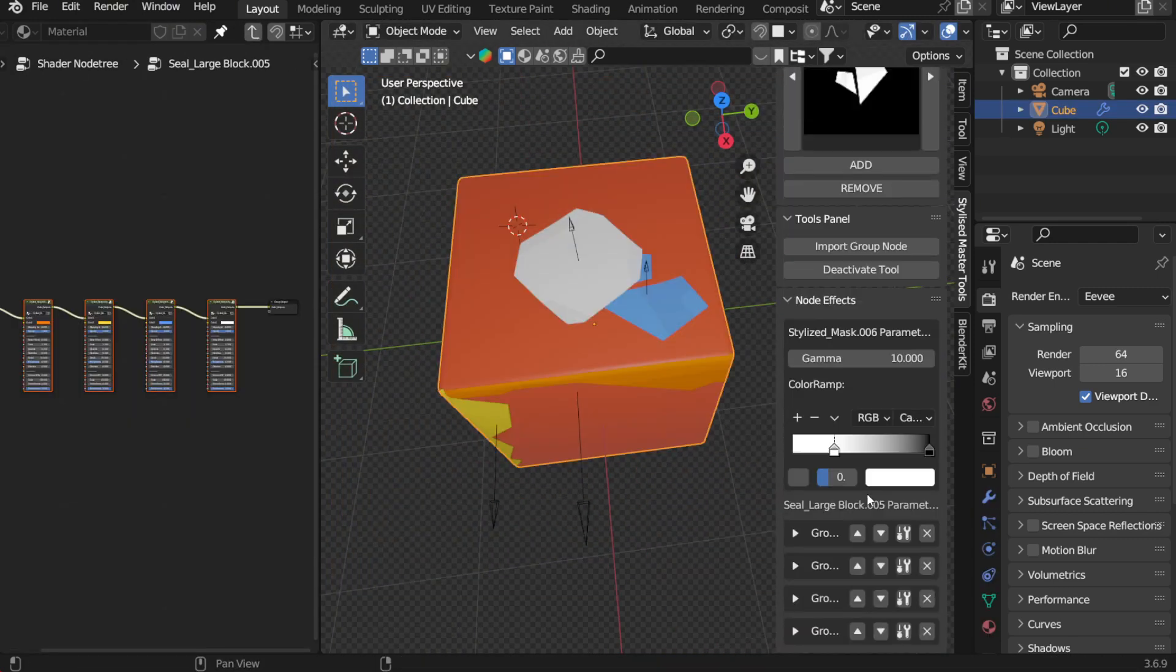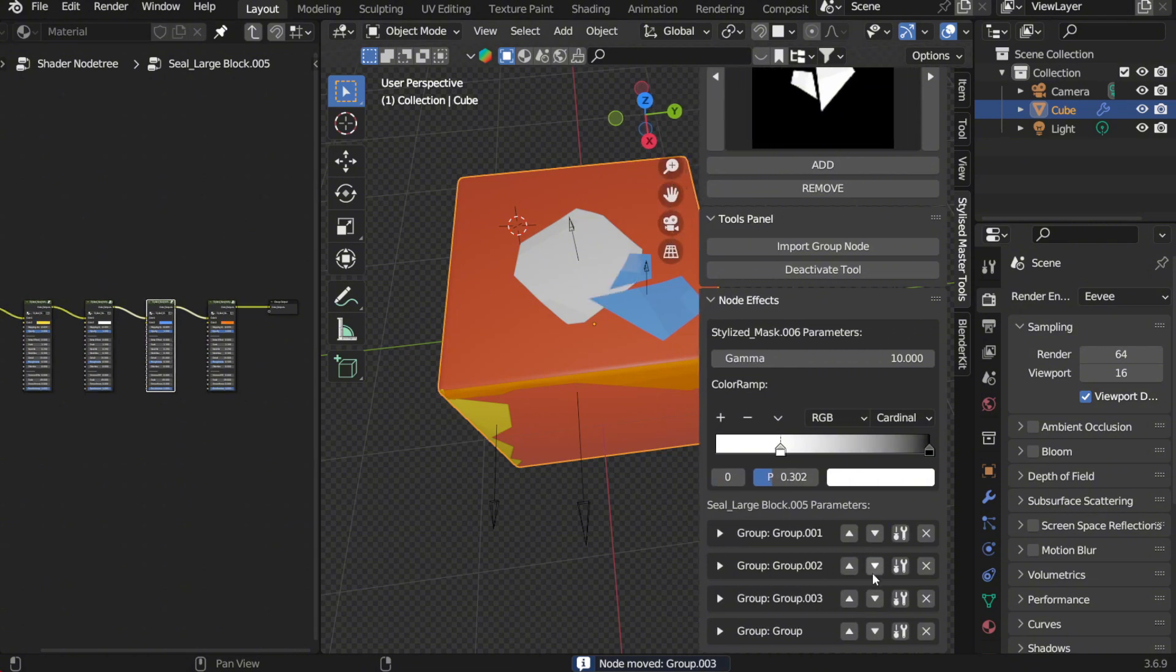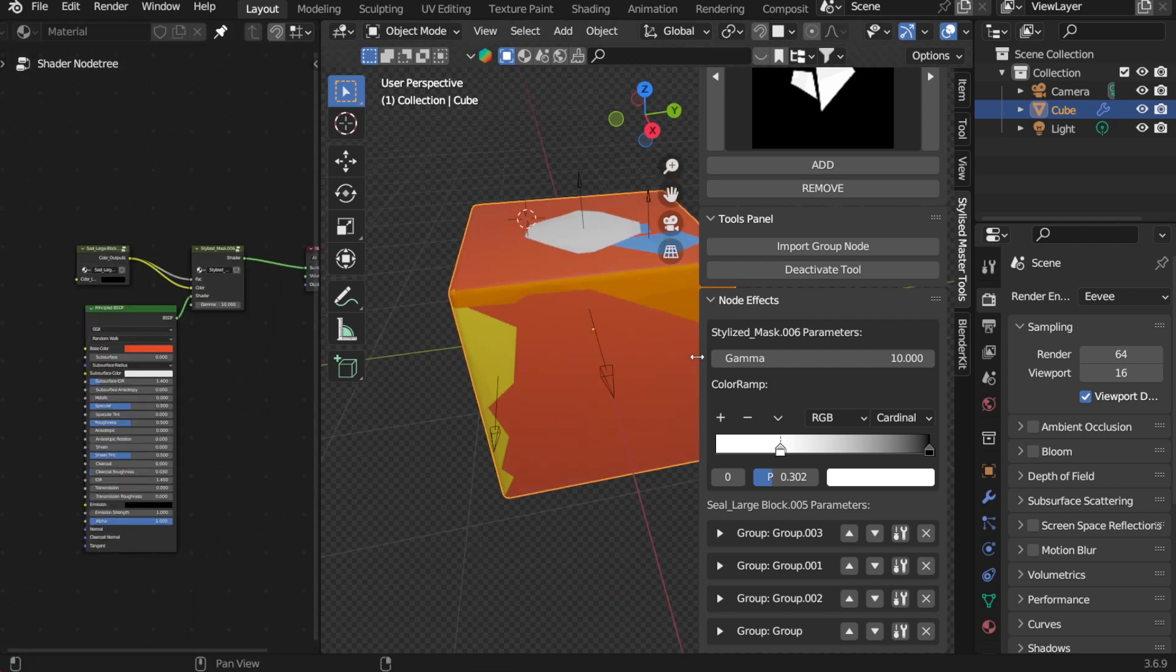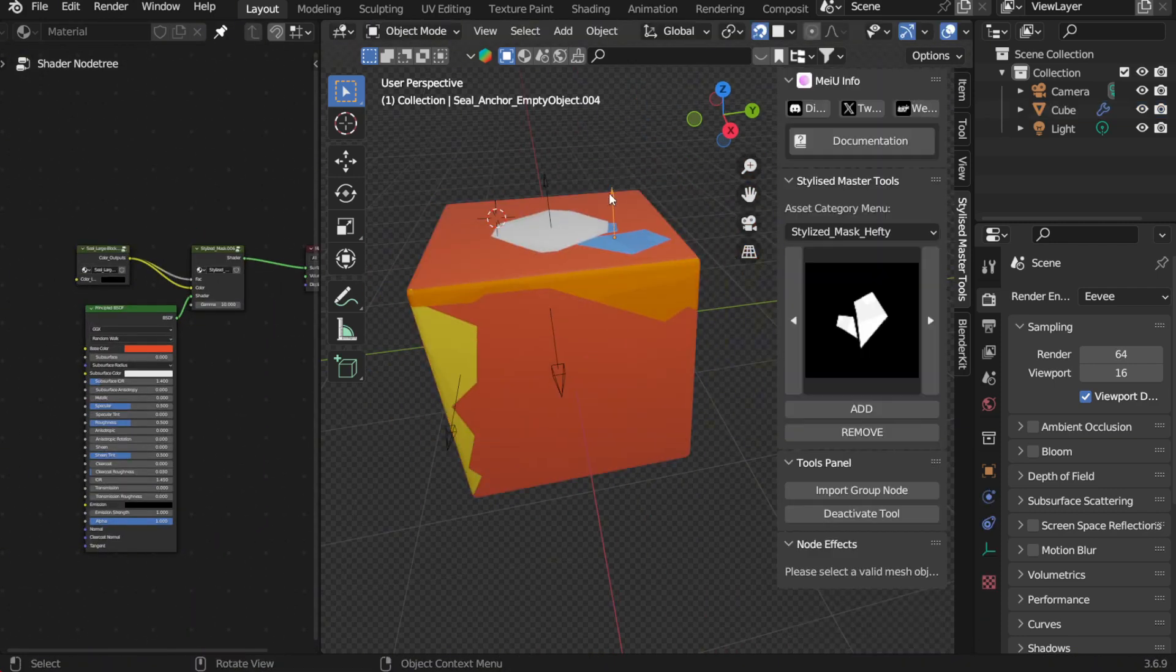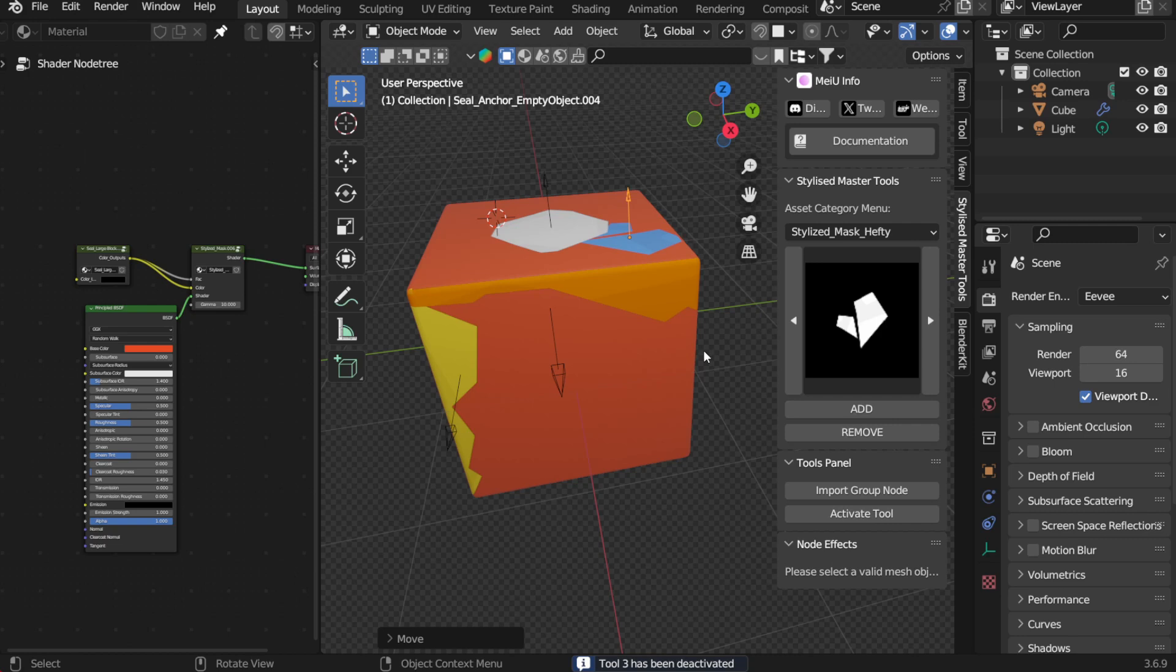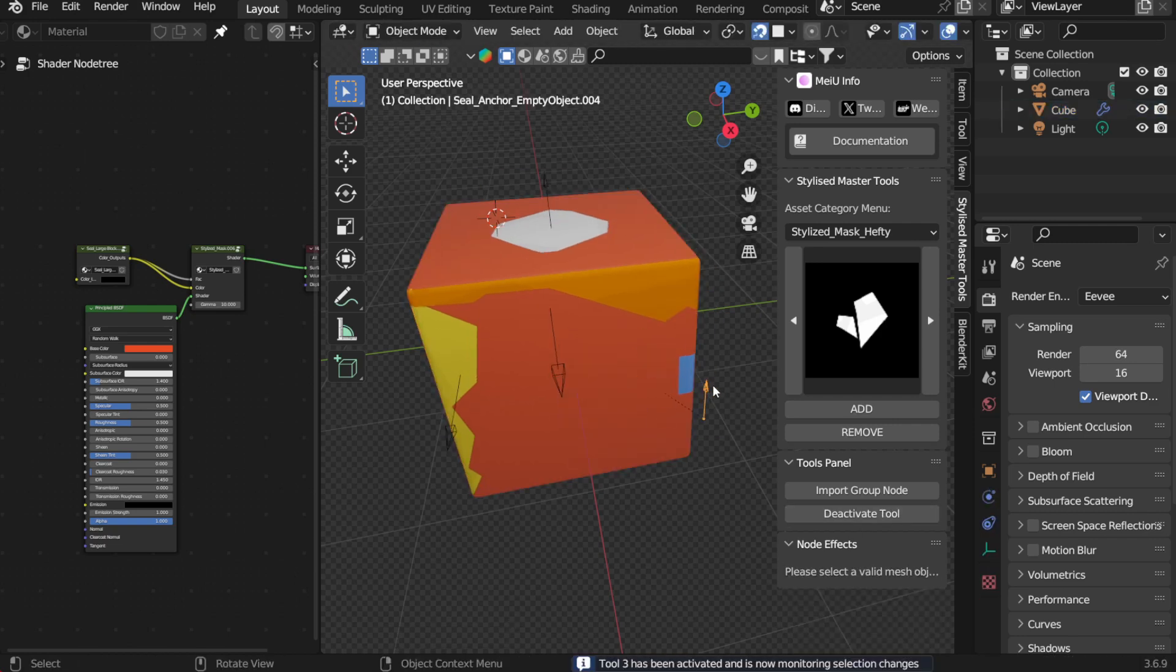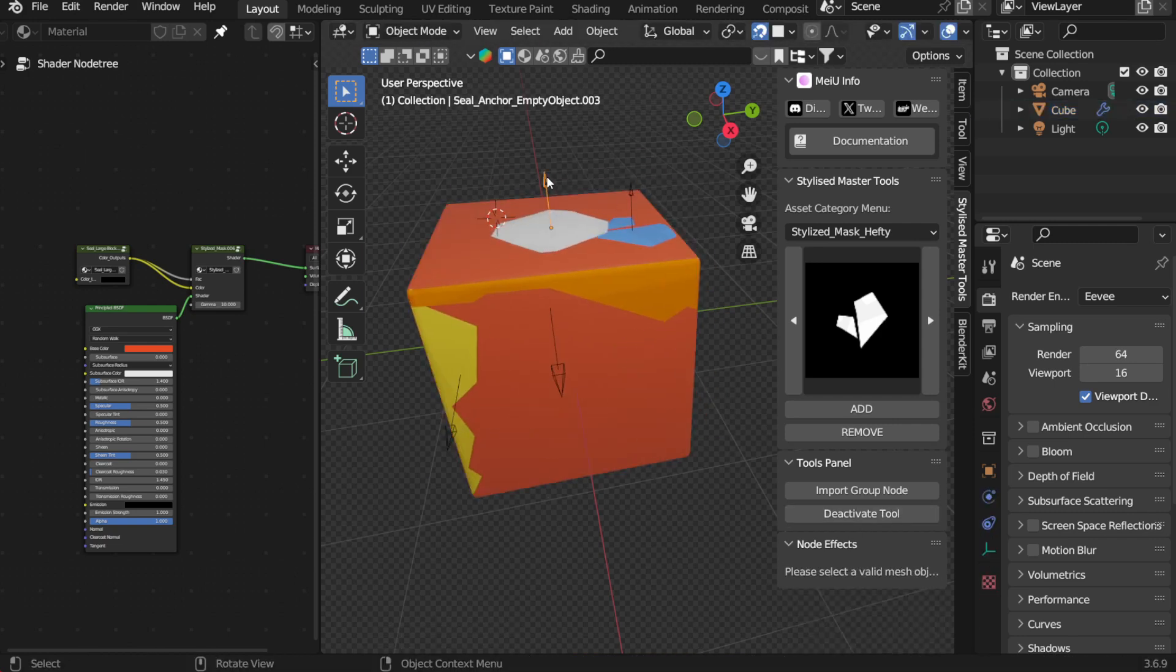If you want to create even more complex stylized effects, you can head into the shader nodes for deeper control. The effects generated by Stylized Master Tools are neatly organized in the shader editor, so even if you adjust the layers directly in the add-in, the node structure stays clean. This allows you to fine-tune or add more advanced effects easily without things getting messy, giving you complete flexibility to create more sophisticated visual results.